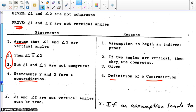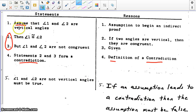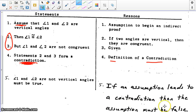Because we proved a contradiction, what we assumed in step 1 must not be true. Therefore, angle 1 and 2 are not vertical angles. This comes from: if an assumption leads to a contradiction, then the assumption must be false. So again, we assume the opposite or the negation of our prove statement, go through our reasonings to prove a contradiction by definition of contradiction. Therefore, our assumption led to a contradiction — therefore what we assumed must be false.